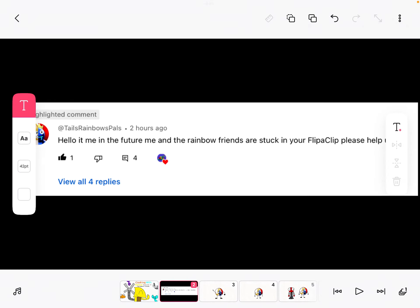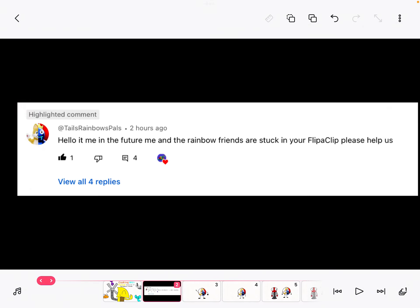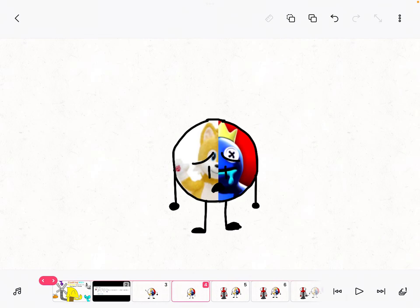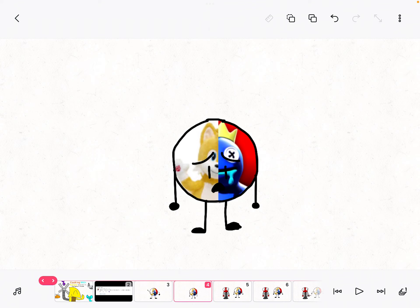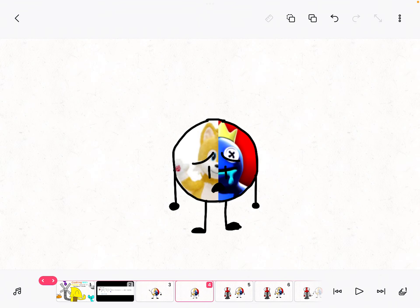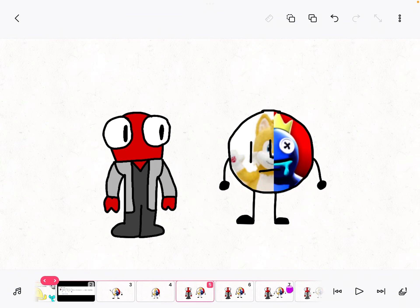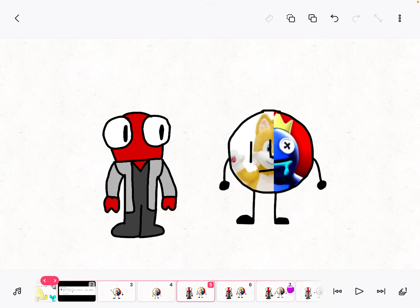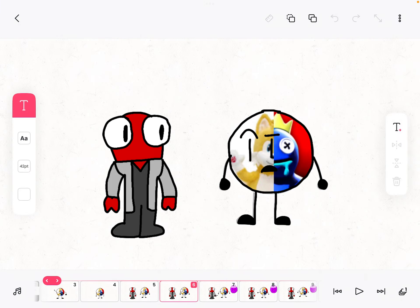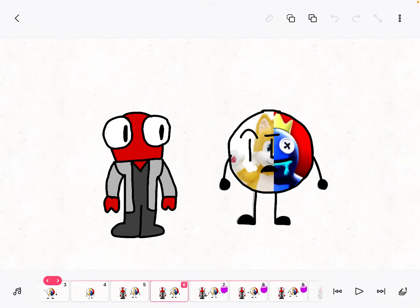Hey guys, Tails Rainbow Pals here. Now, the hater trapped me inside FlipaClip. I don't know how, but he just did. Hey, I think I can help you. Oh, how so?